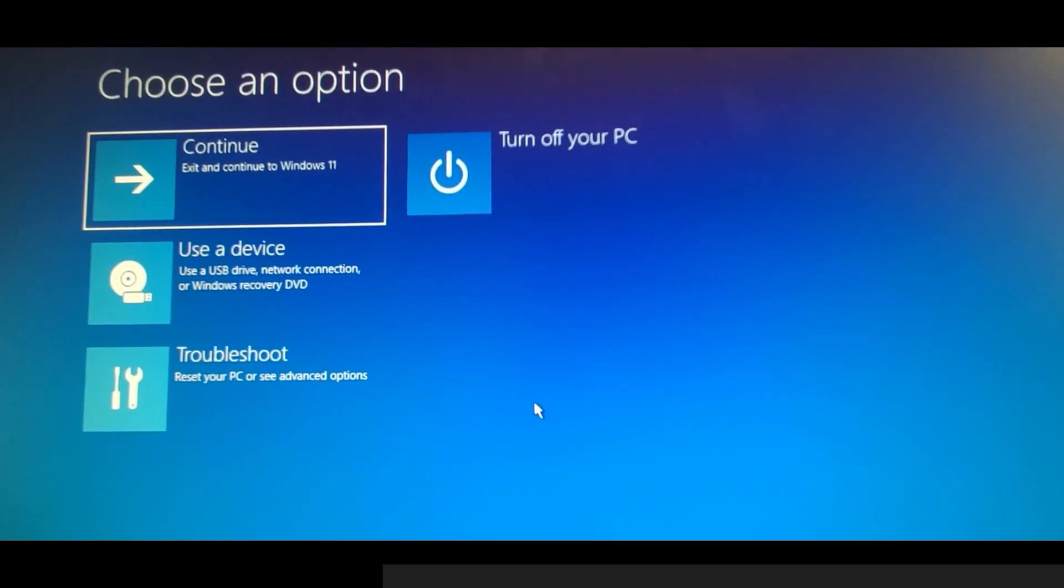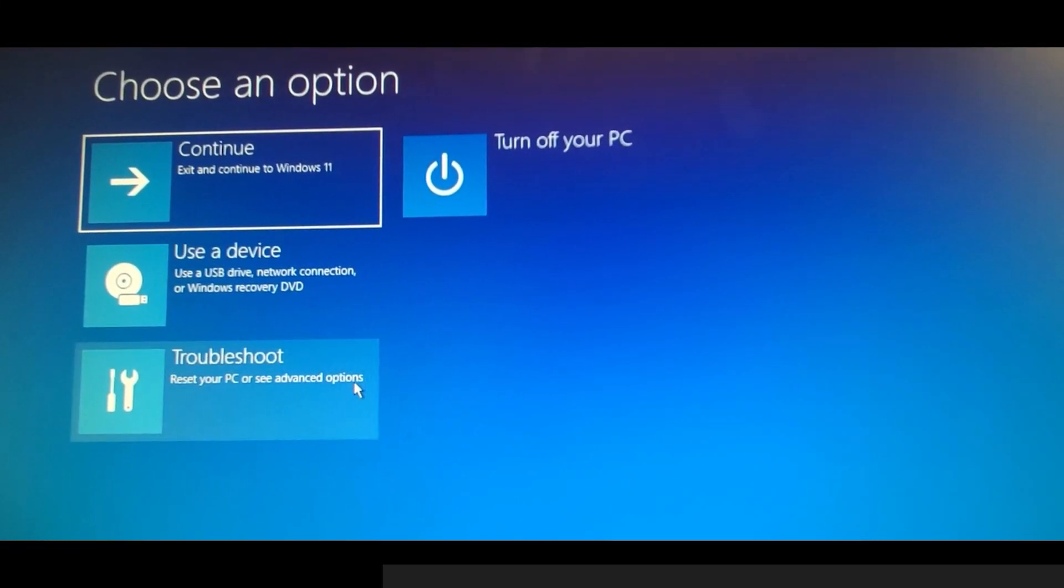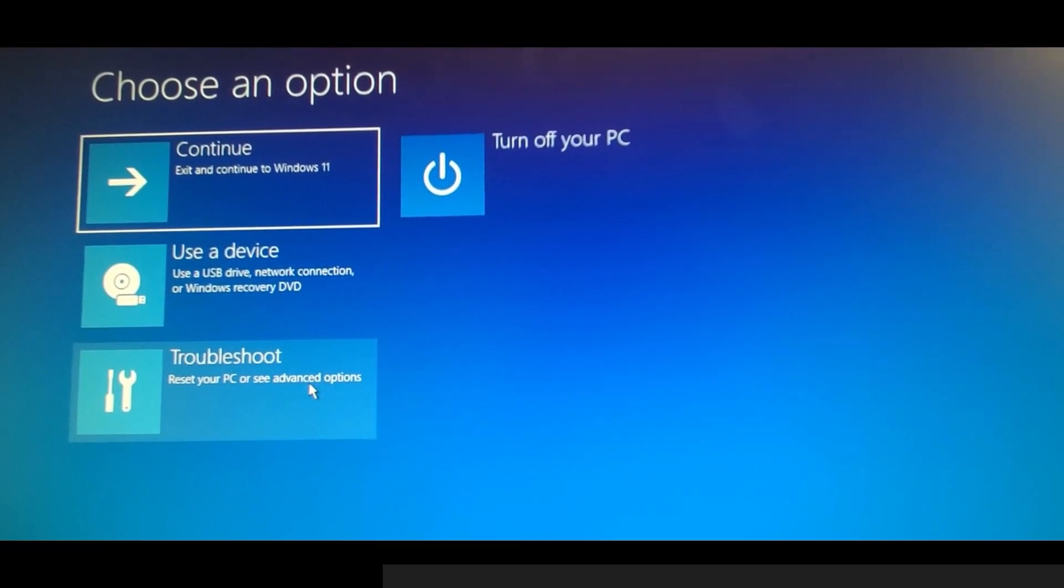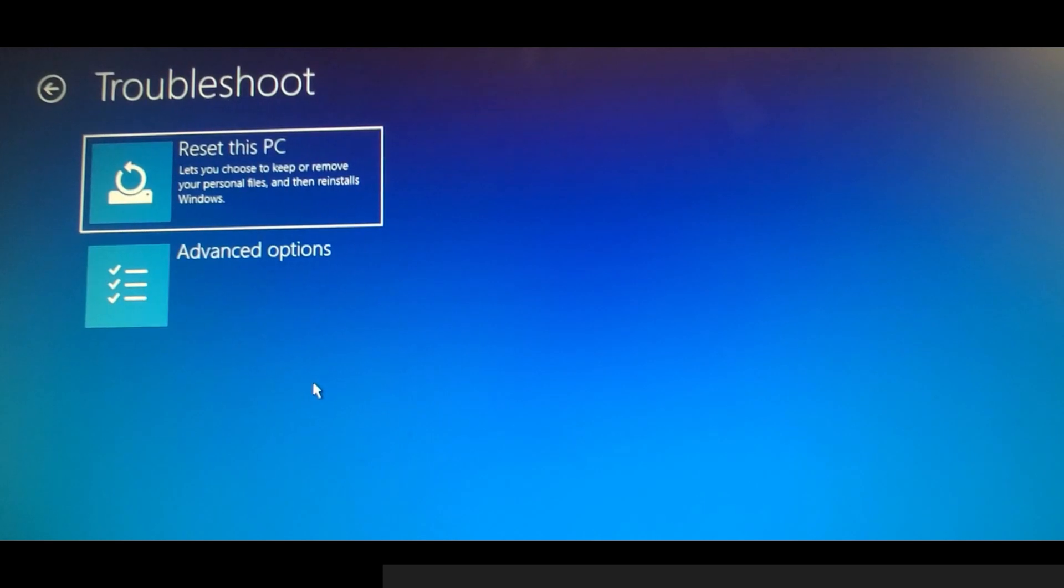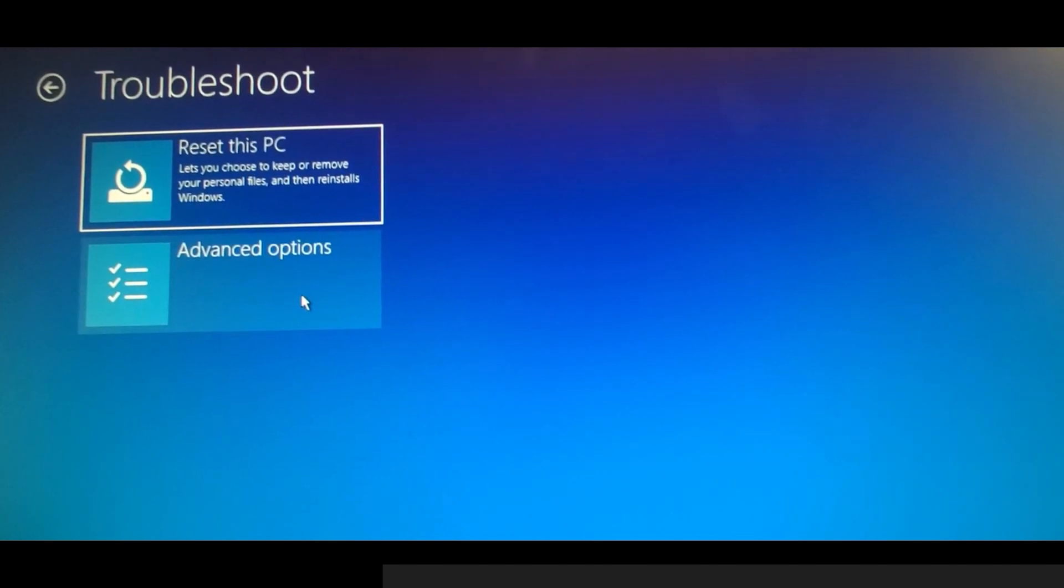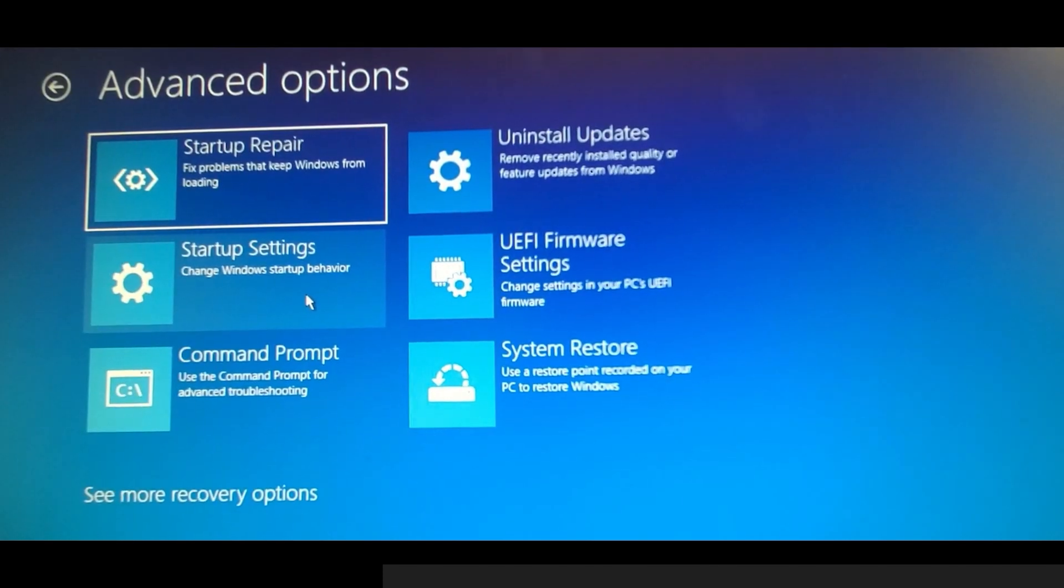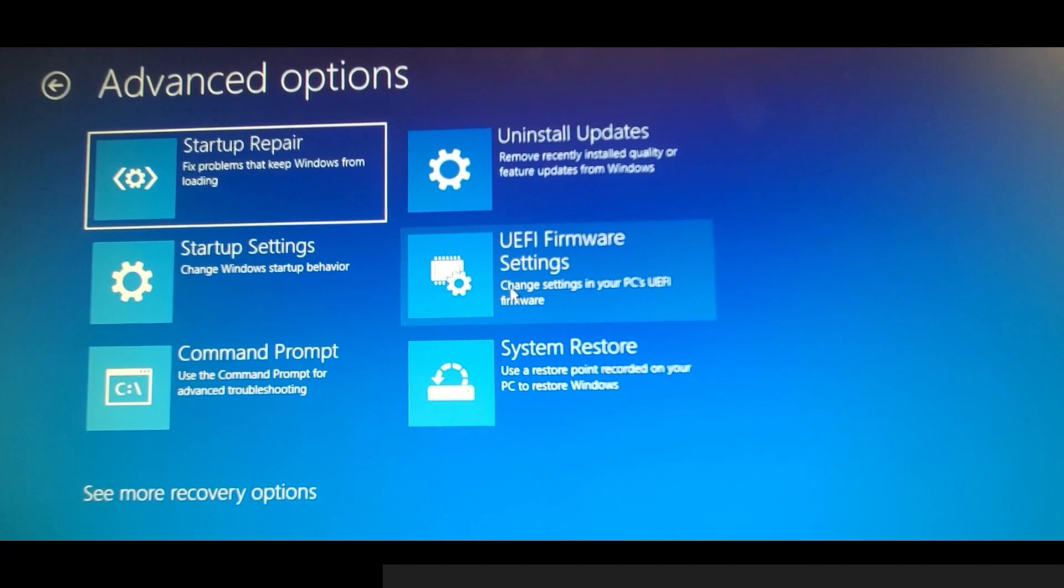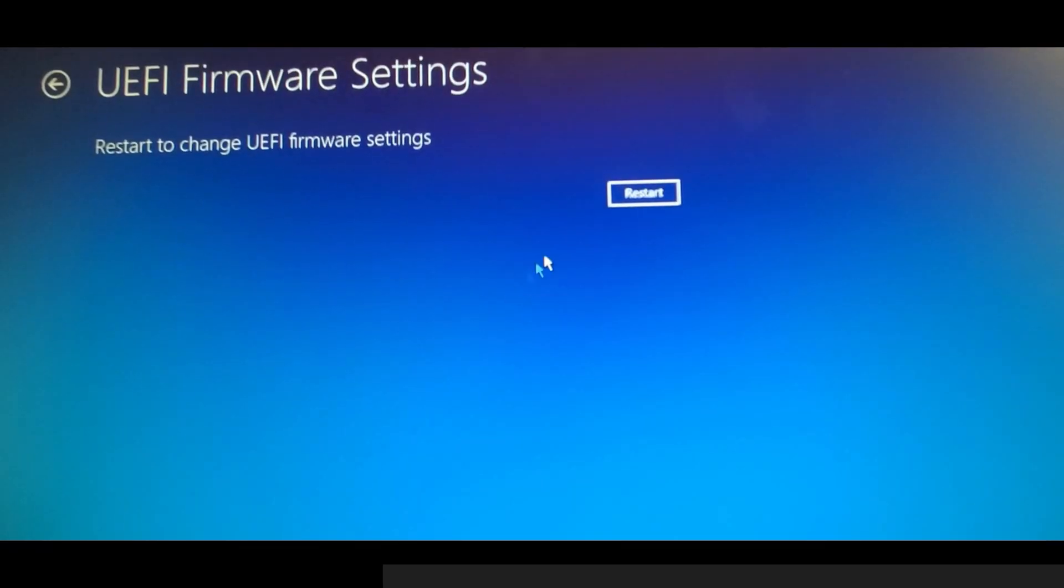Your computer will reboot to the Advanced Startup menu. From this menu, select Troubleshoot. From the Troubleshoot menu, select Advanced Options. Select UEFI Firmware Settings and finally click on Restart here.